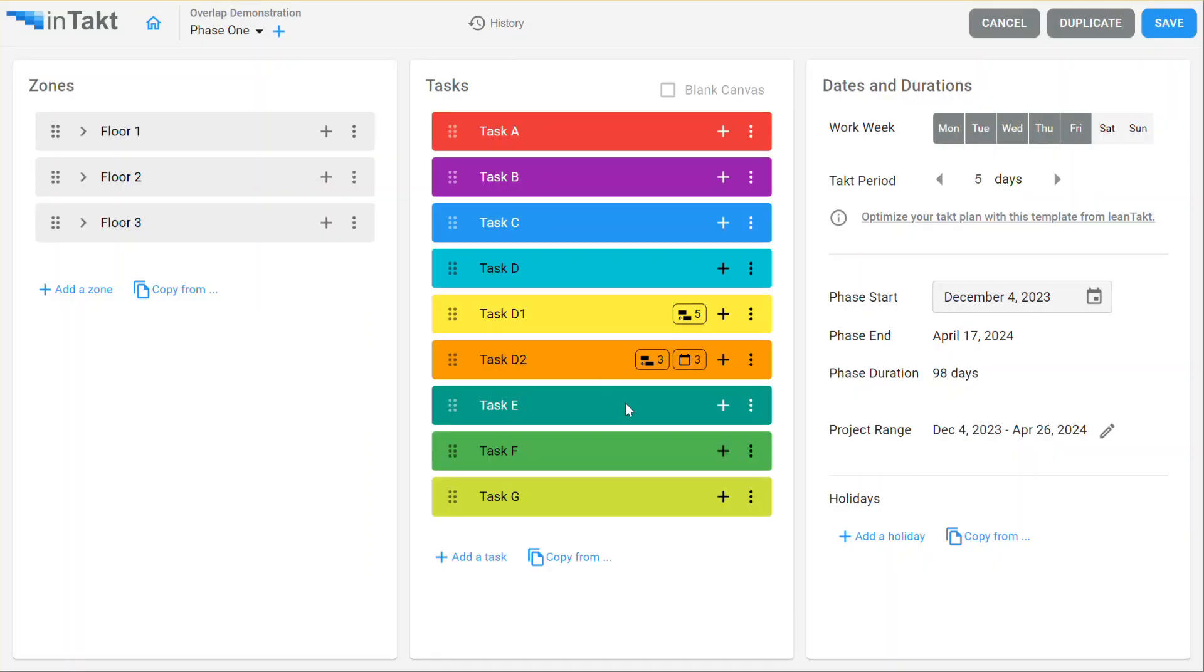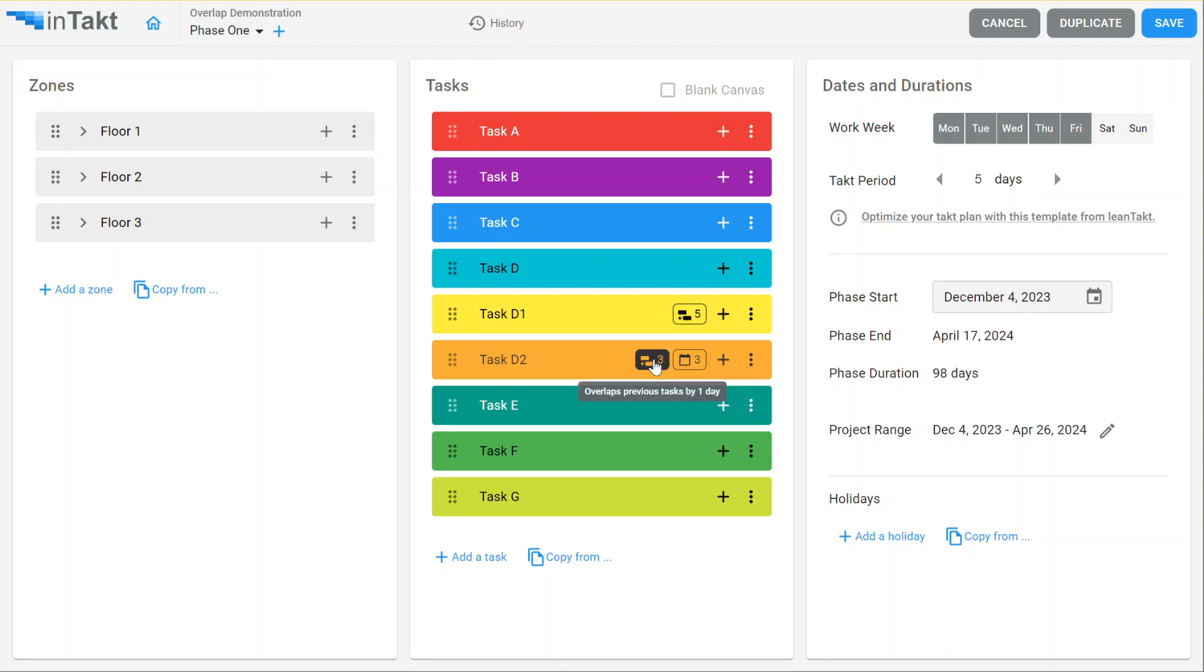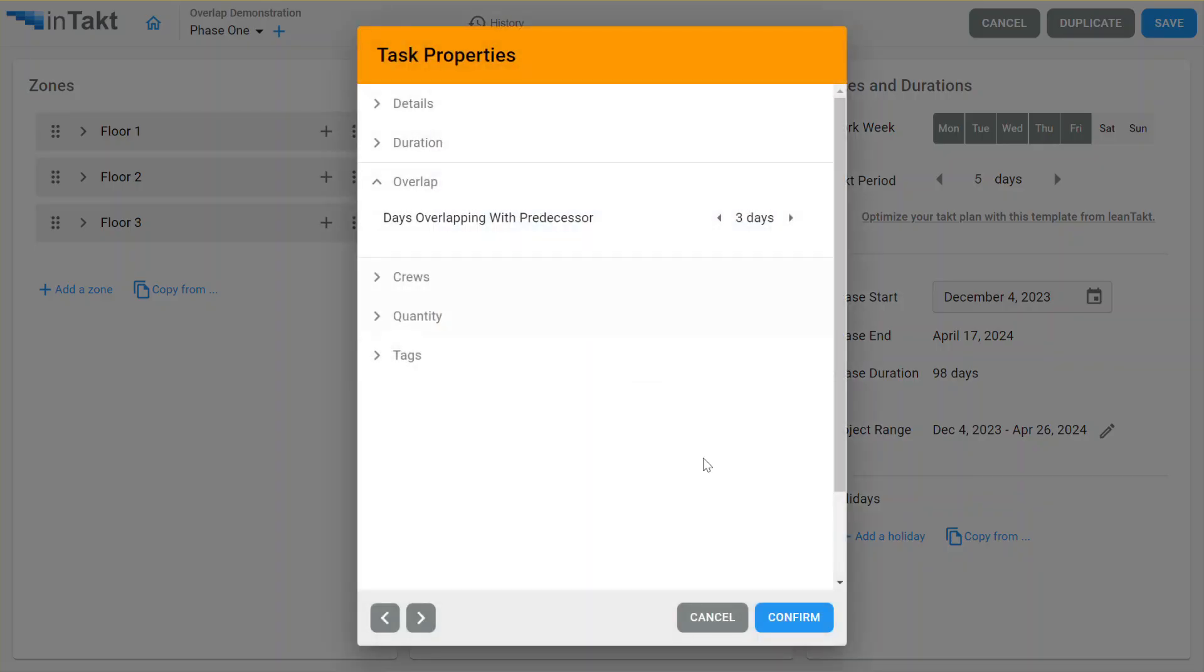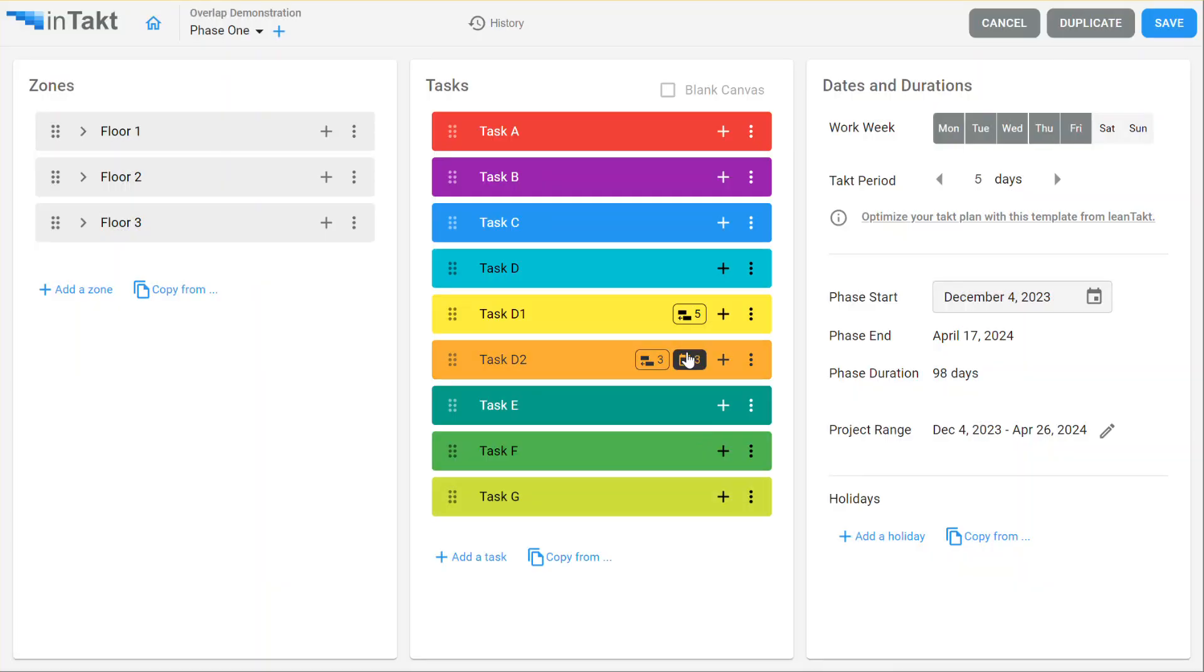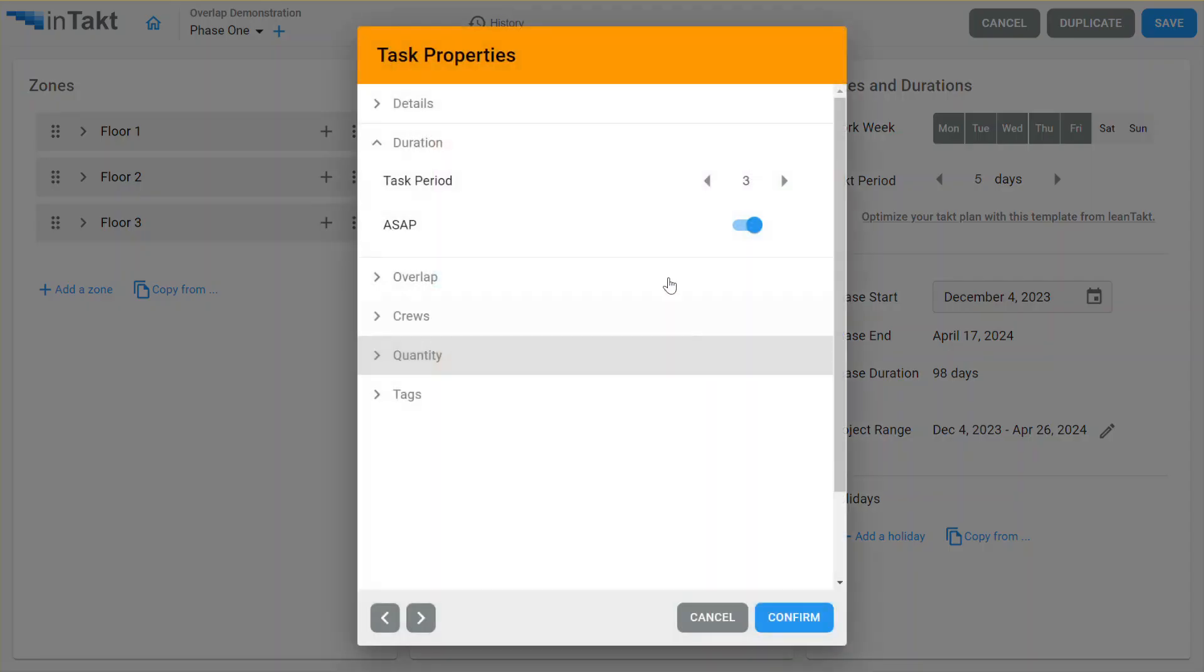And notice they overlap whatever task is previous to that task. So it's showing the three that's out of standard. Notice these new boxes now, as you tap on them, they jump right to the setting that you want to work on.